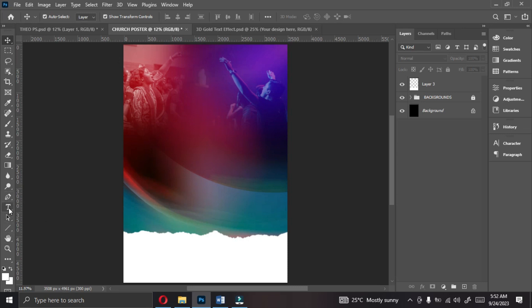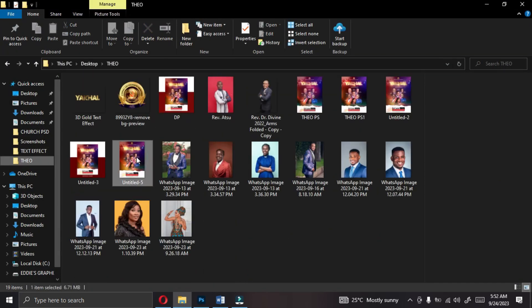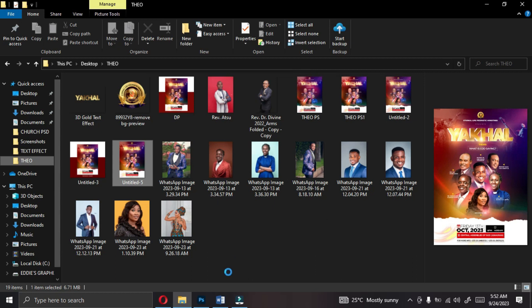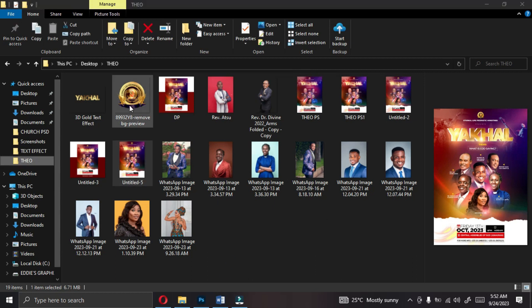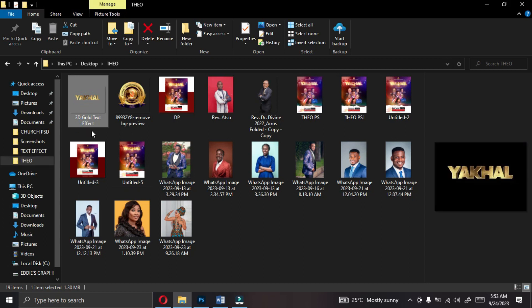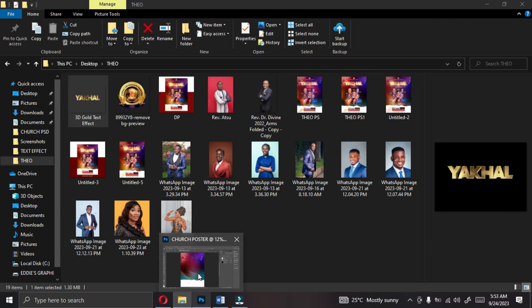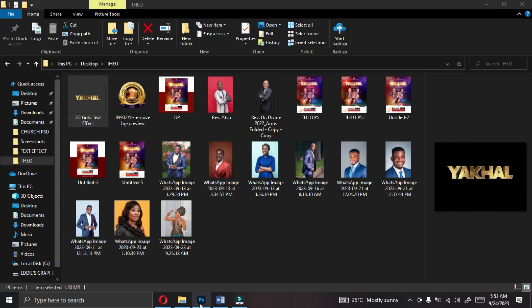The next thing you're going to do is go and select your text tool. We are starting with the name of the ministry, but I want us to go back and pin this — this is the work, let me open it and have a look. I'll give you the logo, the 3D golden text, and everything. Let's go back to Photoshop and start with the type.